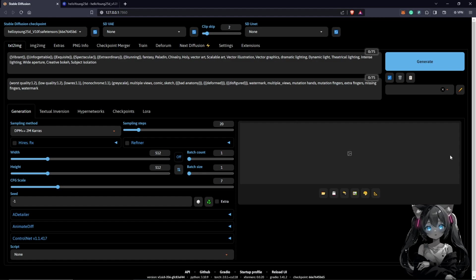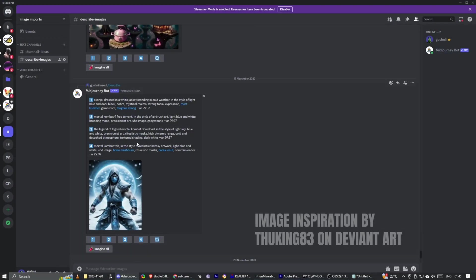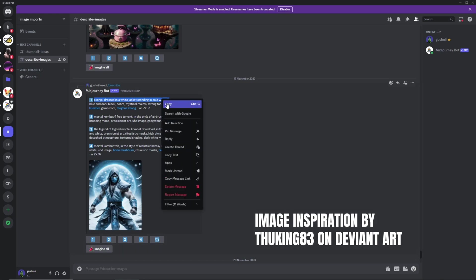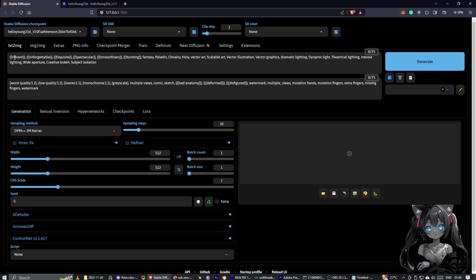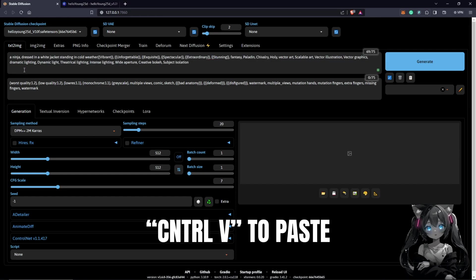From here we go back to Midjourney. I will only copy the features I want to use in my prompt in Stable Diffusion: a ninja dressed in a white jacket standing in cold weather. I'll come back to Stable Diffusion and paste this in the beginning of our generated prompt descriptions with a space here.